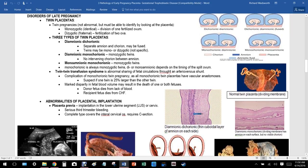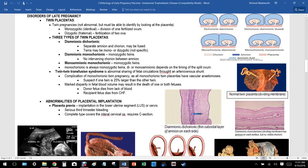Moving to disorders of late pregnancy: twin placentas. One must be able to identify the placenta type by looking at it. Monozygotic — identical — twins result from division of one fertilized ovum, whereas dizygotic twins result from fertilization of two ova. There are three or four different placentation scenarios, the first being dichorionic diamniotic.